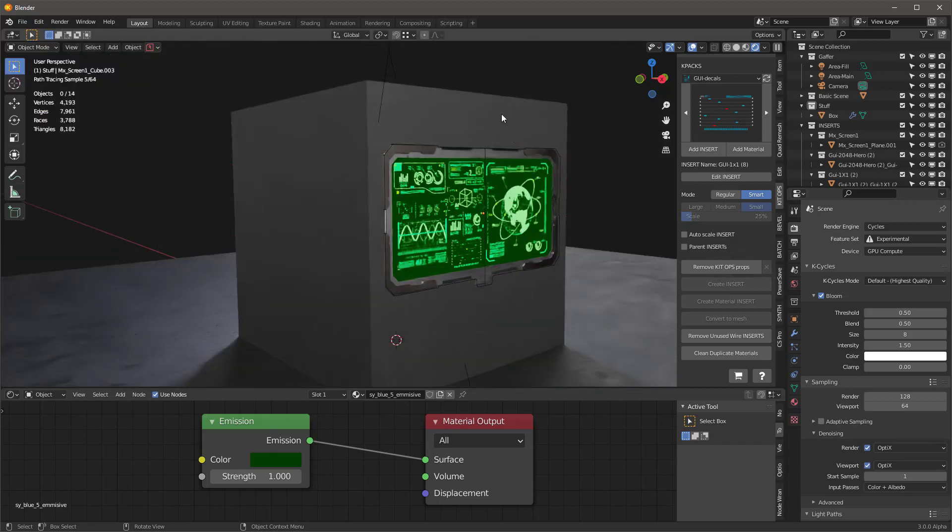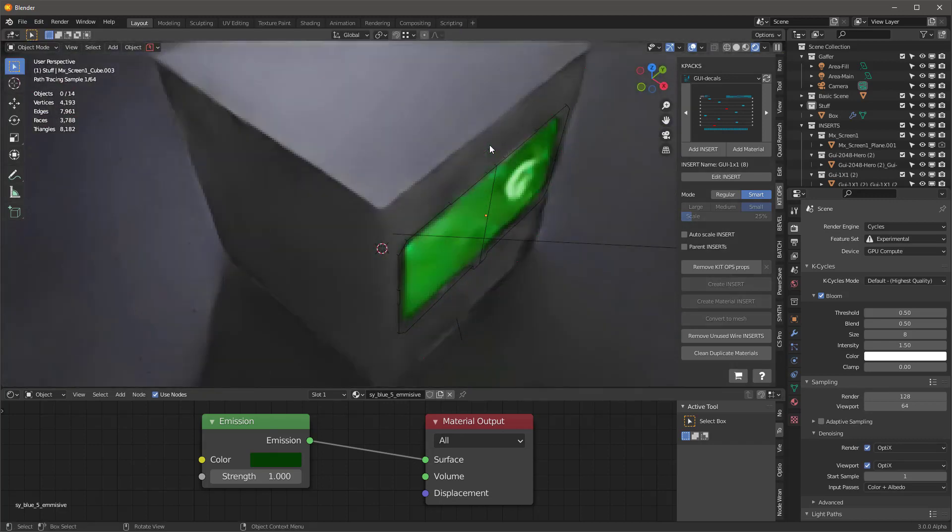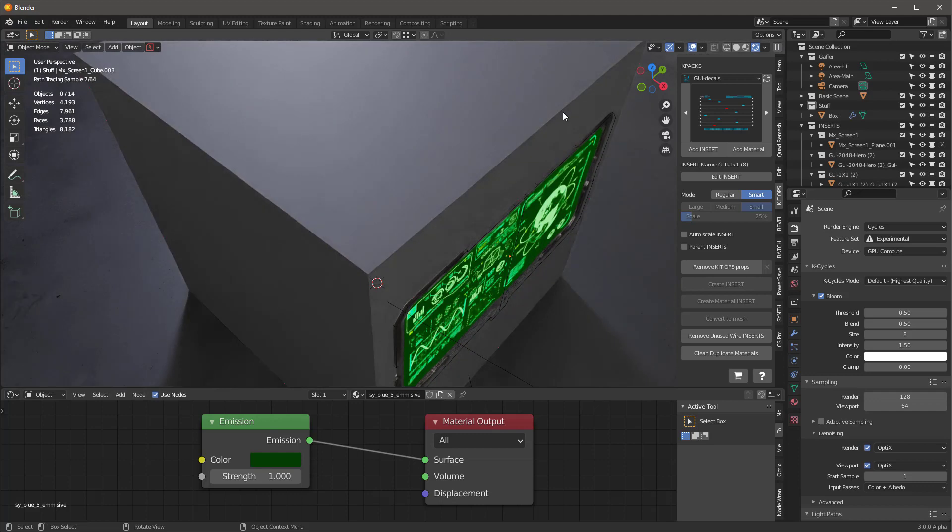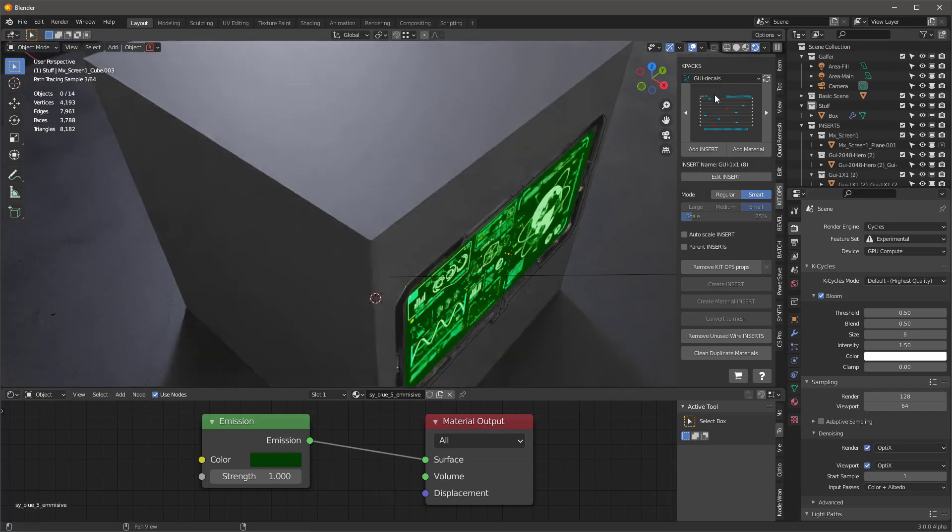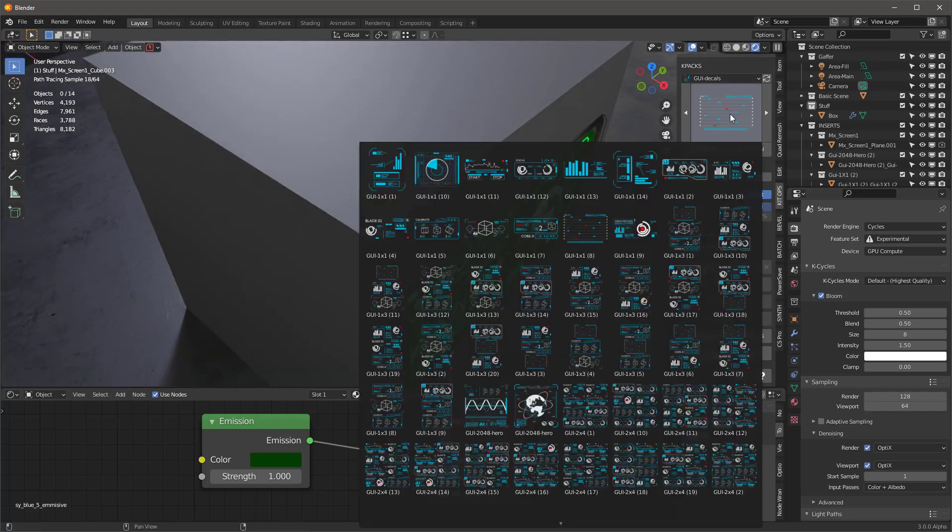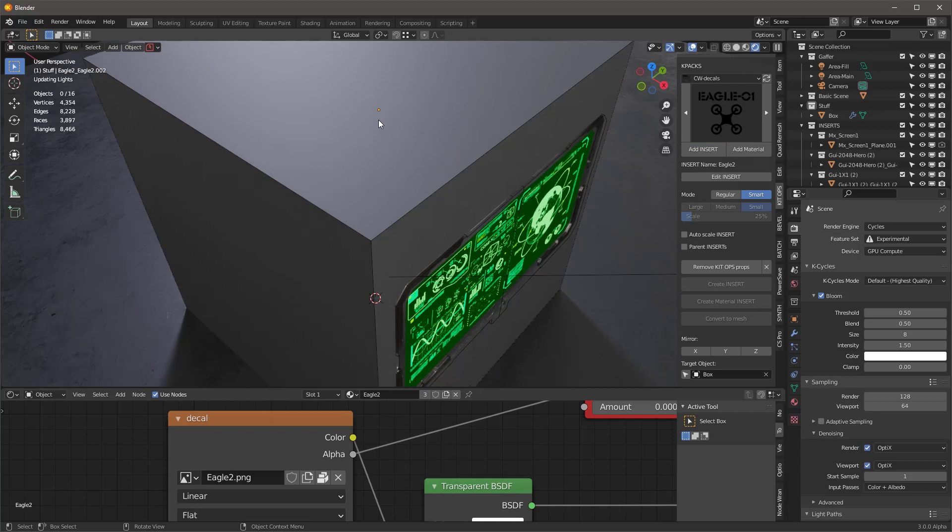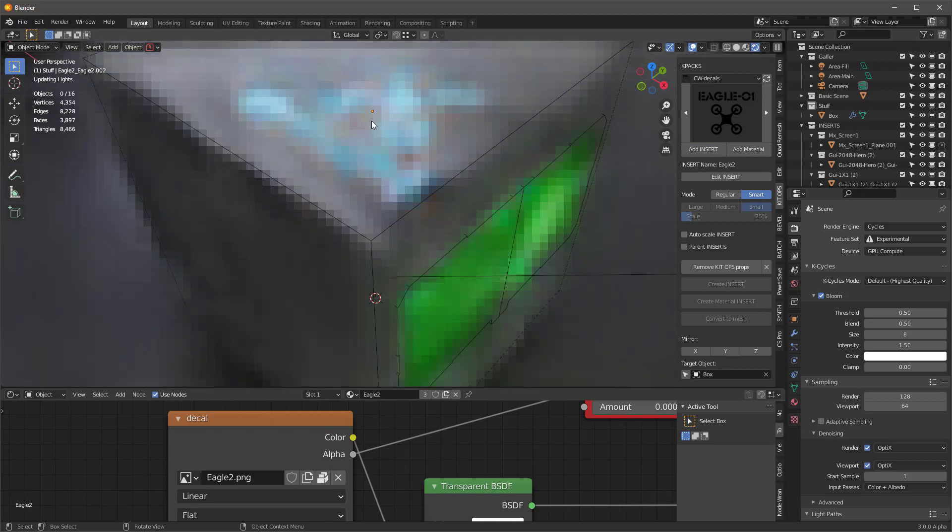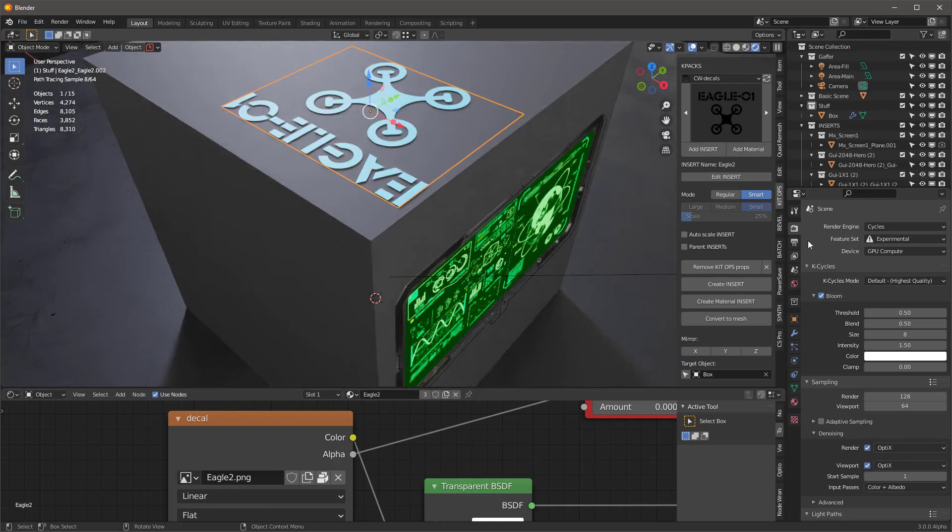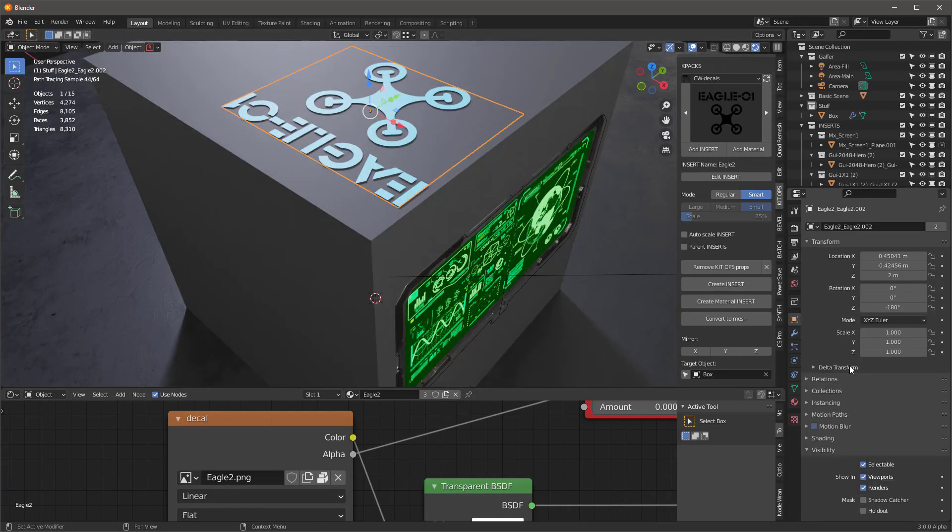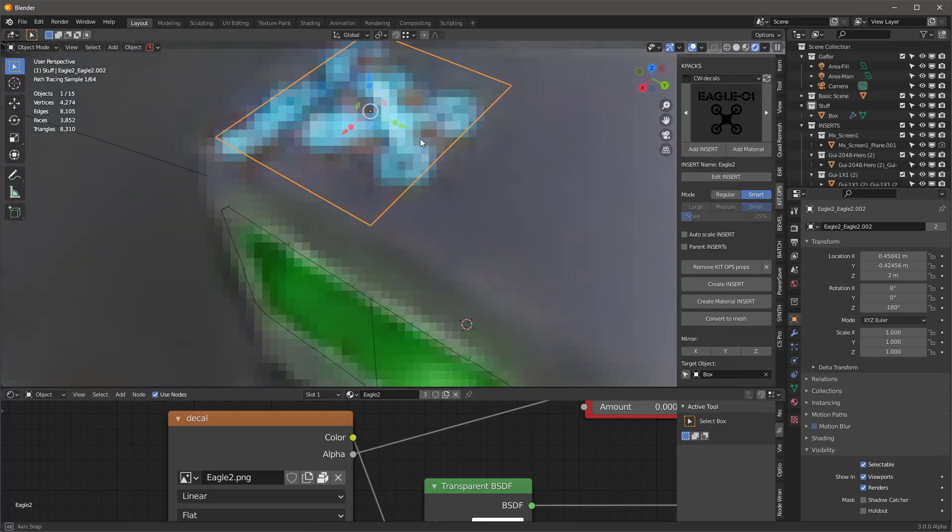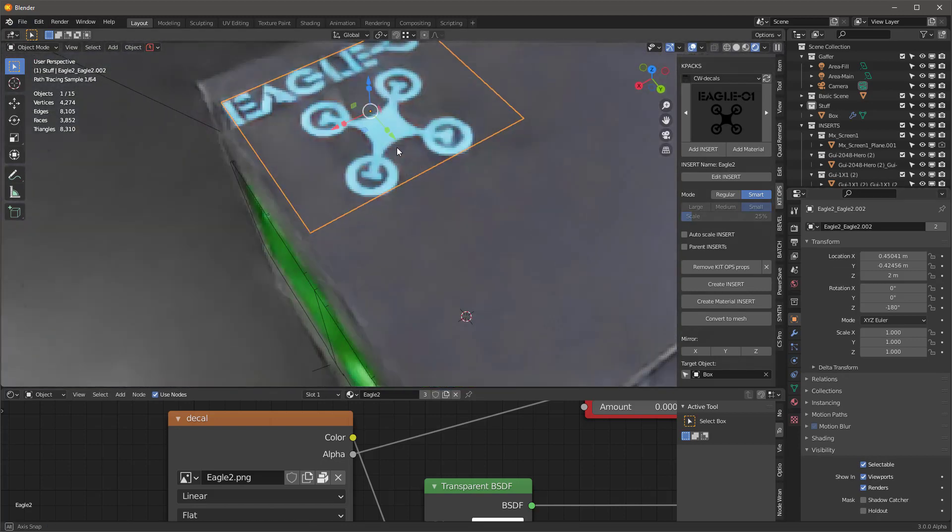One more thing to show you, it's really cool. Check this out. Let's add that insert again and put it over here.